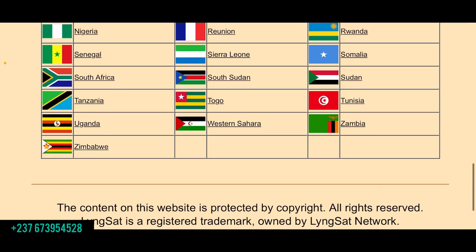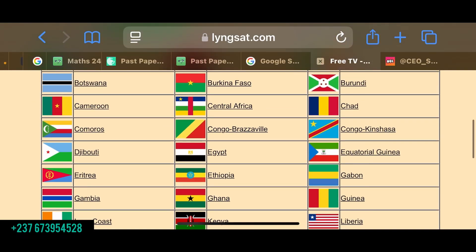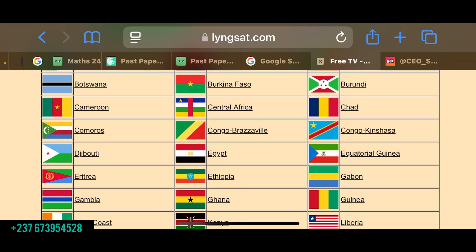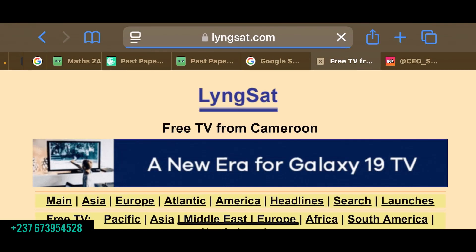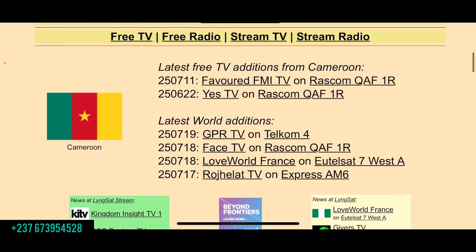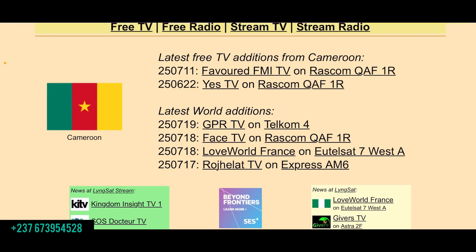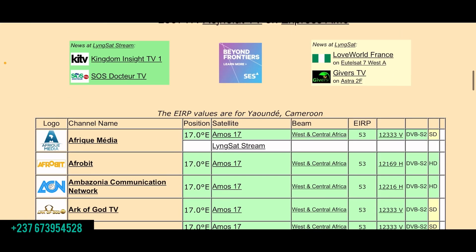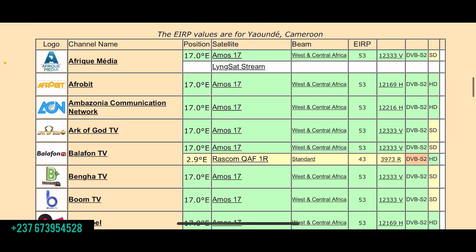So you see countries here from Africa. Select your country — if you are in Cameroon and you want to set up a dish to get Cameroonian satellite channels, just click on Cameroon. From there you are going to see something like 'latest Free TV additions from Cameroon.' You'll see a big table with the logo, channel name, position, satellite, and beam.